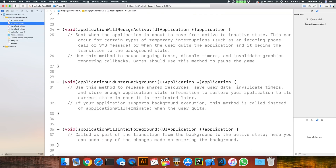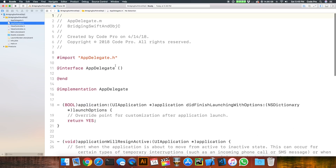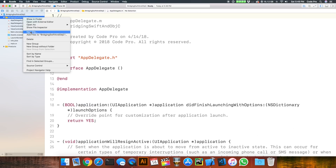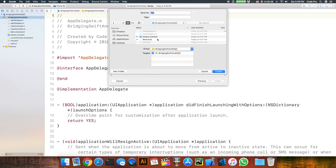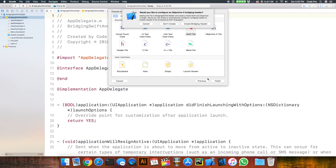So what we can do next is actually create the bridging part. Automatically, if you create a new Swift file — for example, I'll just create one here and call it MockAPIClient as an arbitrary example — and hit Finish, you'll notice that Xcode automatically asks you: would you like to configure an Objective-C bridging header?